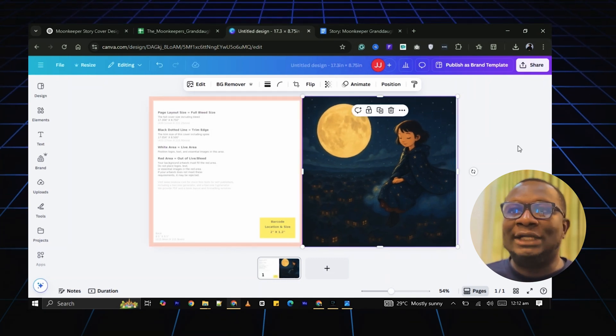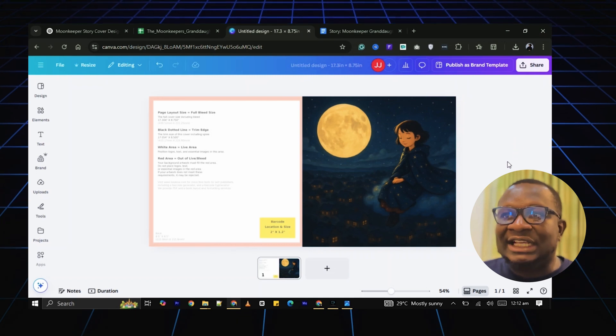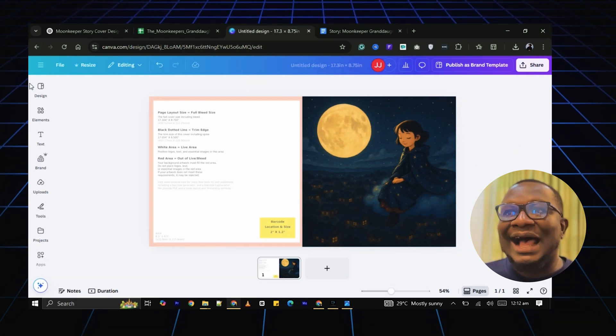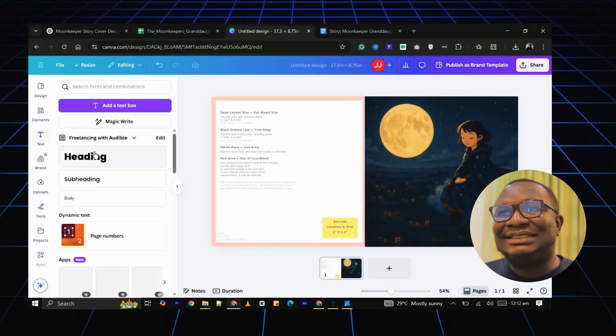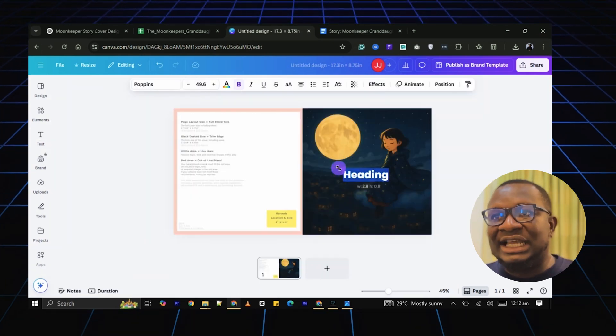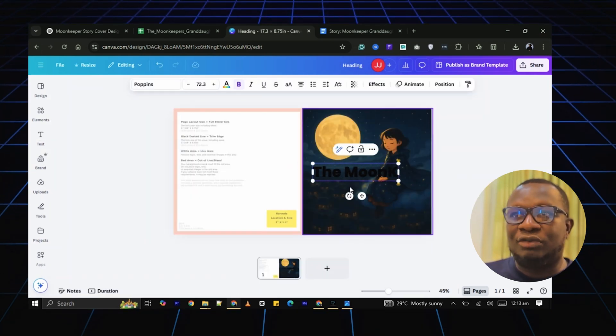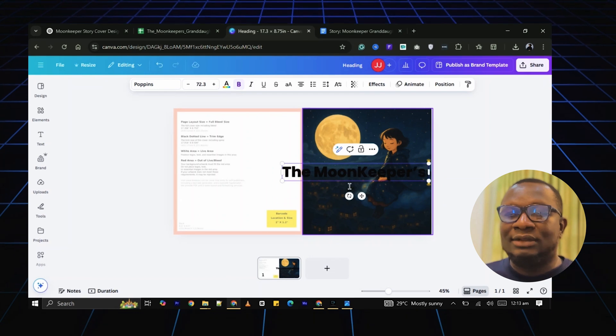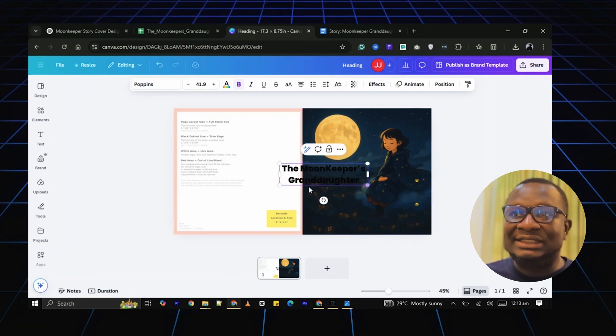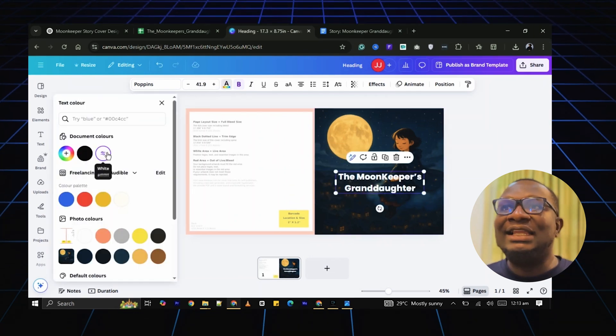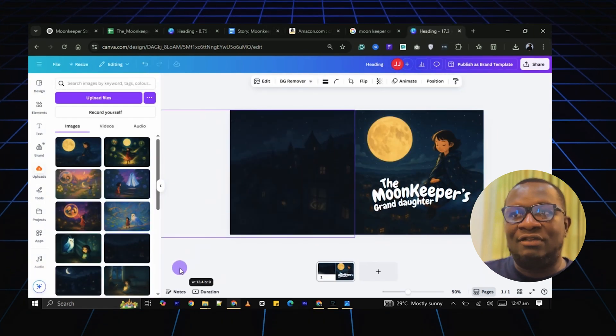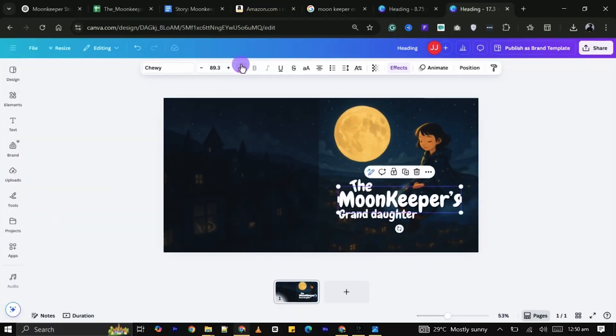To add your book title, go to Text and click Add a Text Box. Then type in the title of your book. You can resize the text and style it however you want.